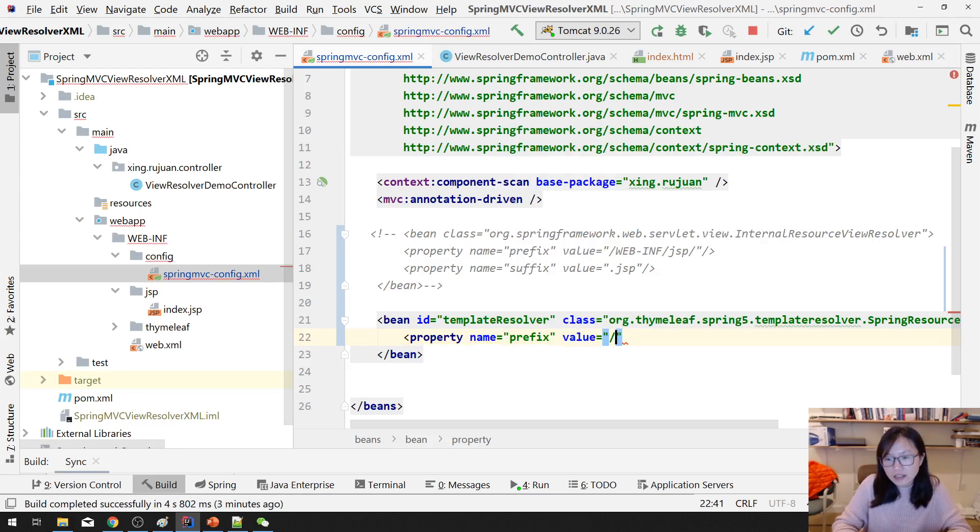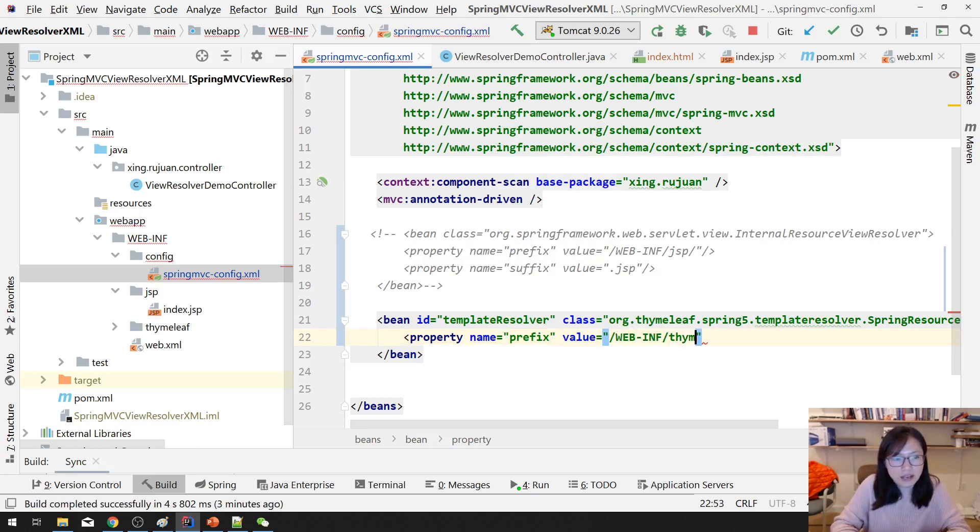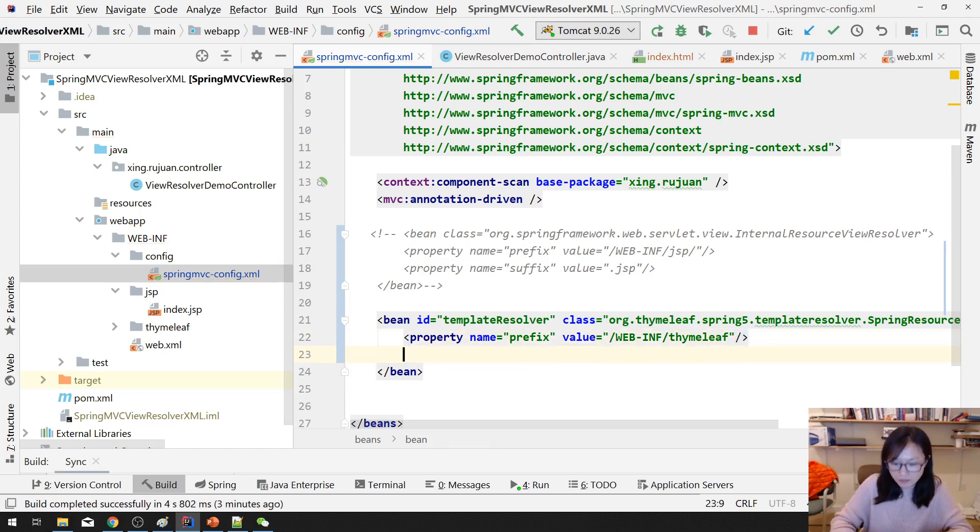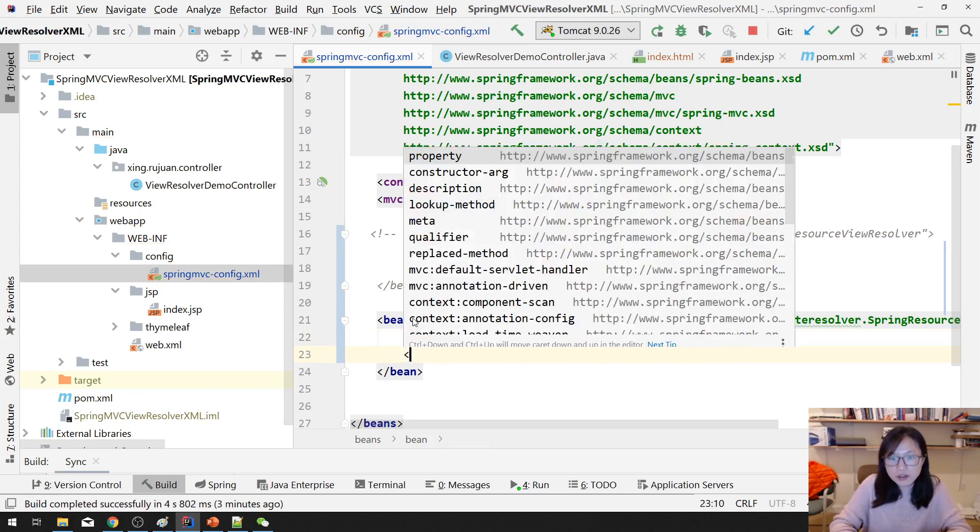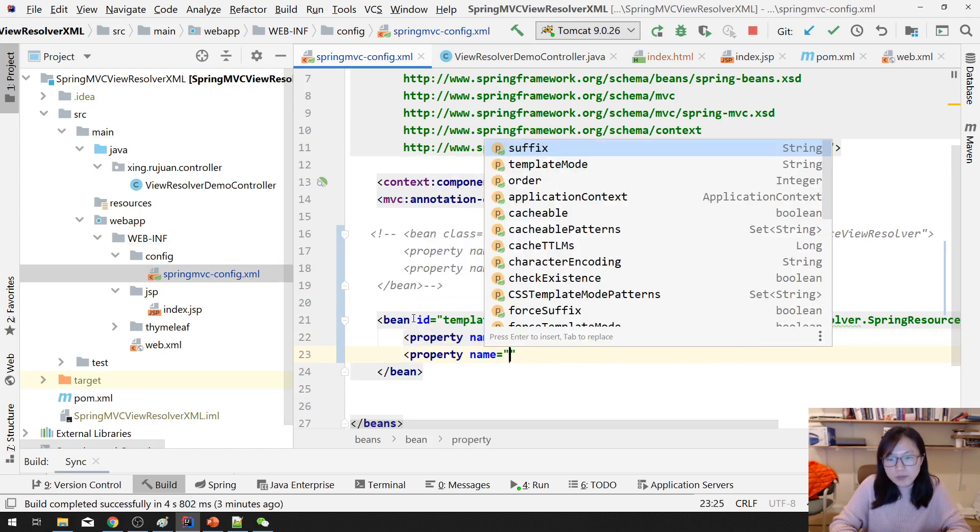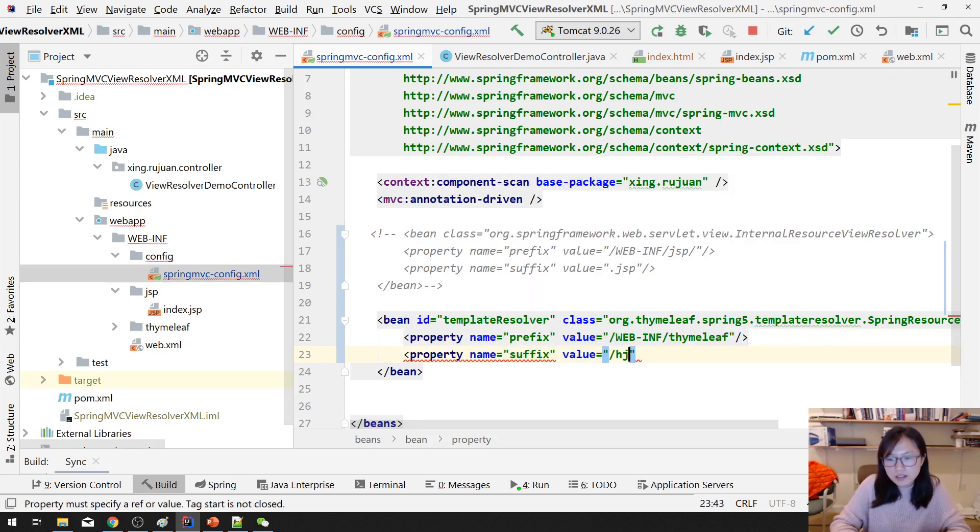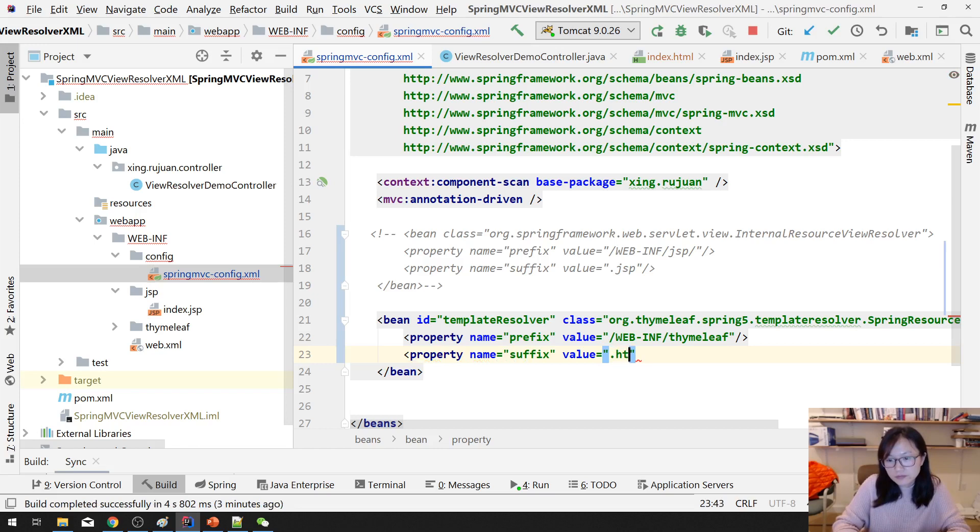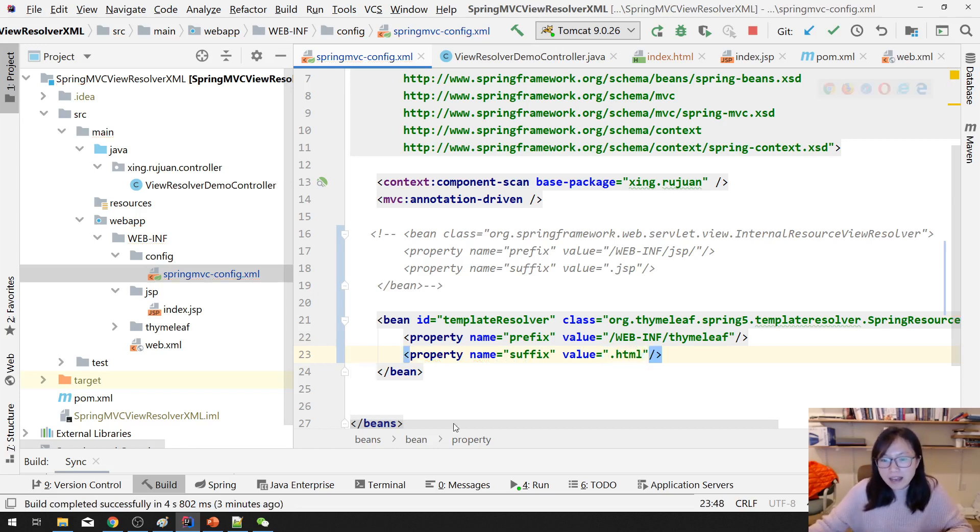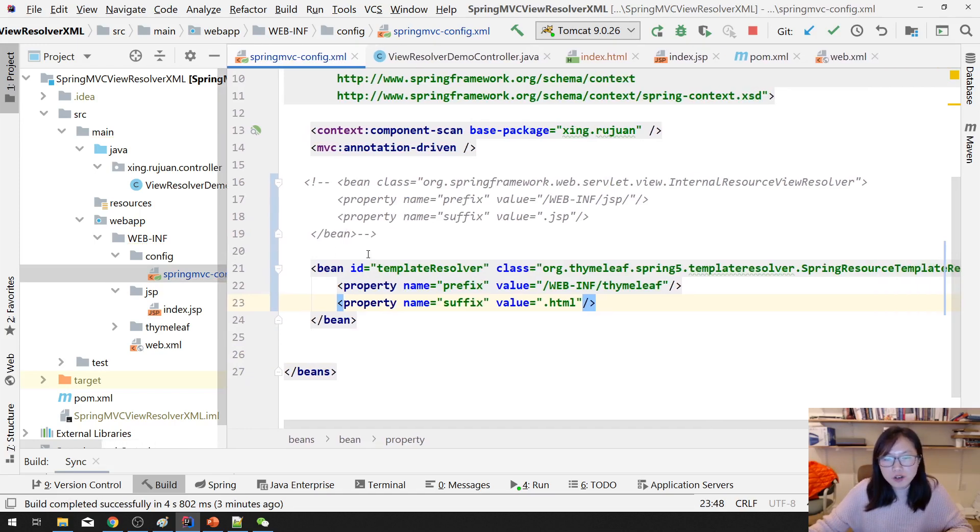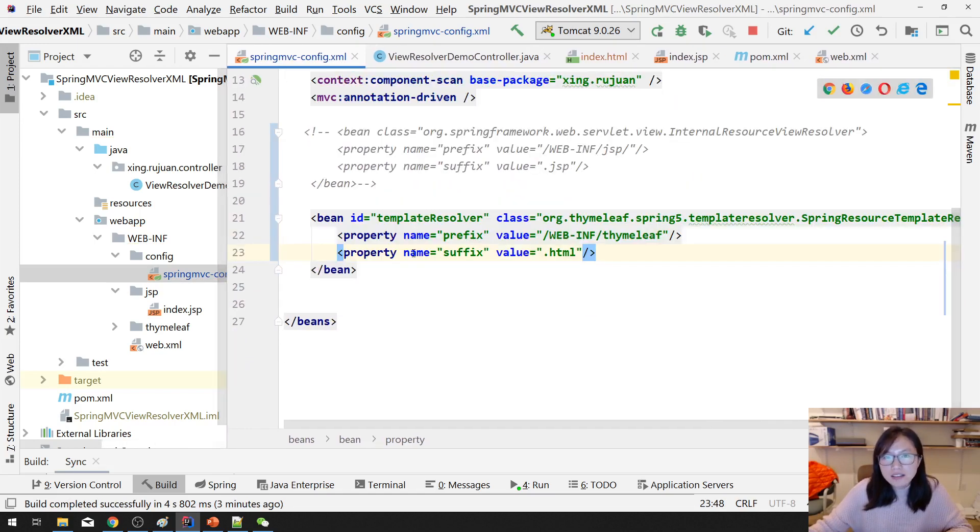The first one will be called the template resource or resolver. org.thymeleaf.spring5.templateresolver.SpringResourceTemplateResolver. You can give an ID which is called template resolver. And then here you can specify the property prefix and suffix. Value is the same thing: WEB-INF/thymeleaf/.